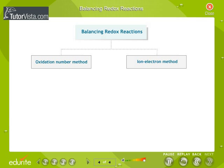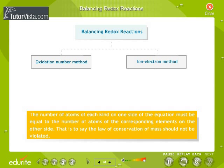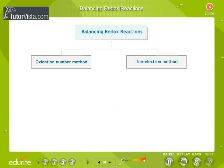Balancing Redox Reactions: The basic principle for balancing chemical equations is that the number of atoms of each kind on one side of the equation must be equal to the number of atoms of the corresponding elements on the other side — that is, the law of conservation of mass should not be violated. There are two ways of balancing redox equations: the oxidation number method and the ion-electron method.